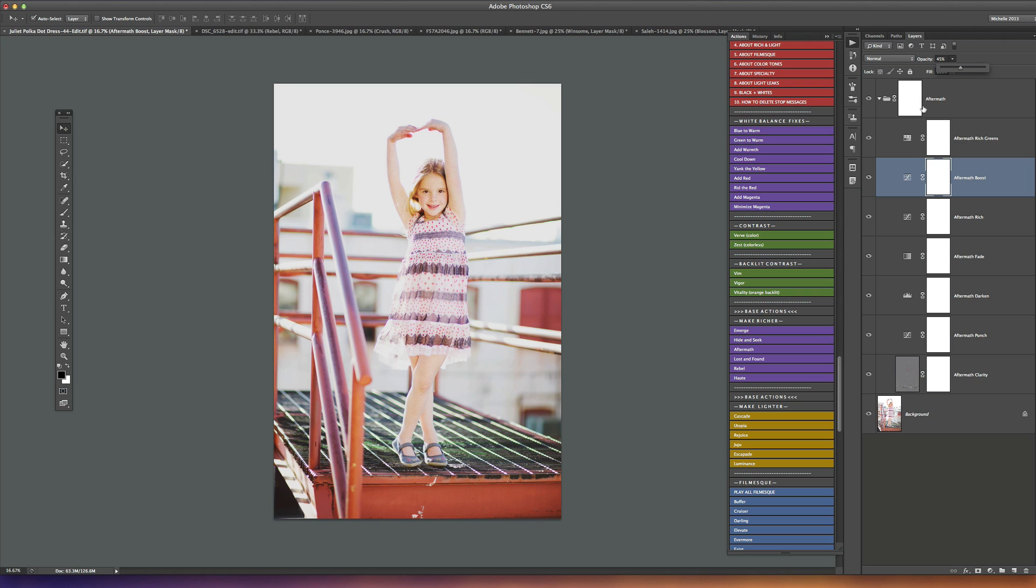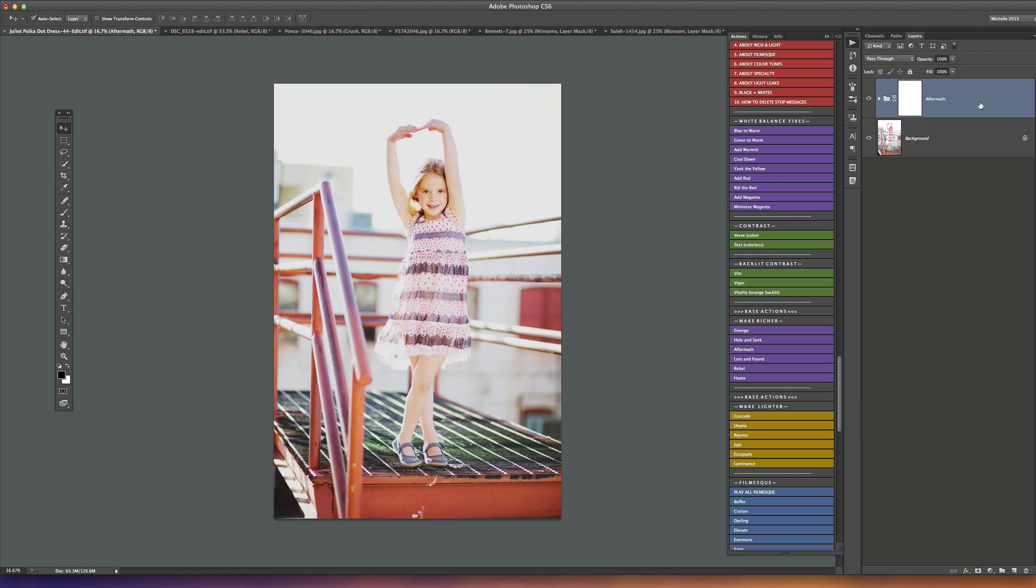There are multiple layers inside of any of the base actions that you can adjust - there's fades, darkness, lightness, contrast, clarity, all of those kinds of things. So you'll want to open the action grouping up and adjust it to your needs. I'm going to close the aftermath down before I play another action.